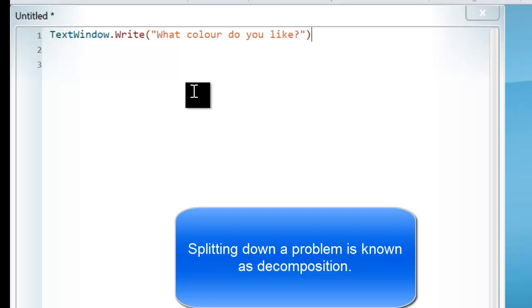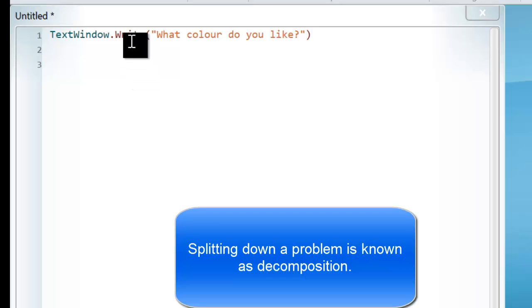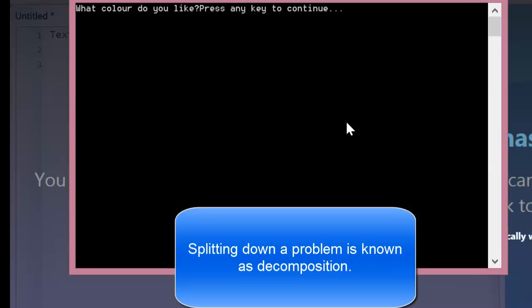Now the Write command will allow you to actually display something on the screen. So if I press run, you'll see it displays what colour do you like and then press any key to continue.